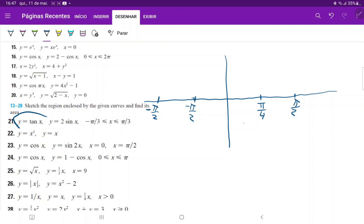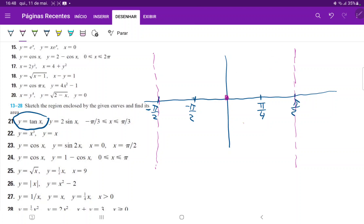First, let's draw our curve y = tan(x). Tangent starts from 0 and has a vertical asymptote at pi over 2 and another at negative pi over 2. It begins growing slowly until we get to pi over 4, where tan(pi/4) equals 1. So that point should be around here, and this should be pi over 4.